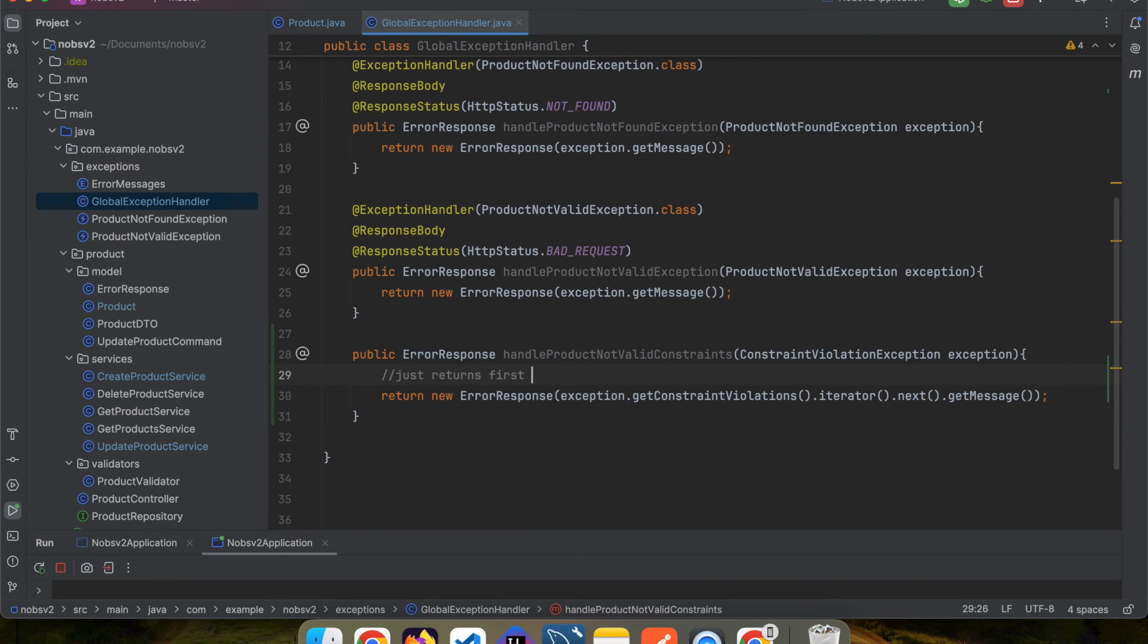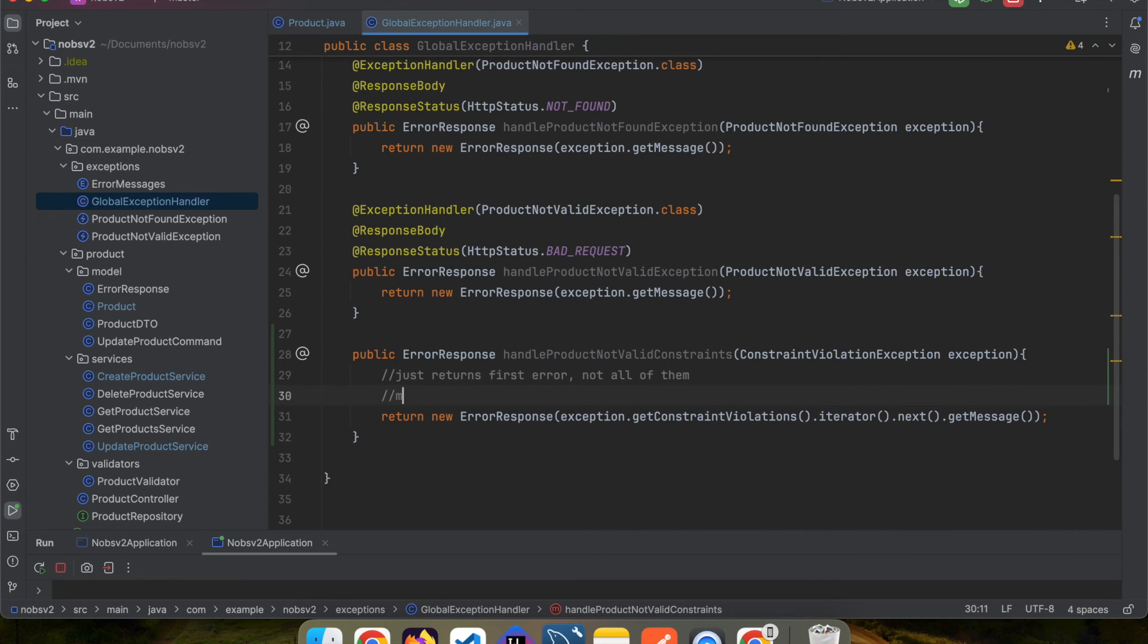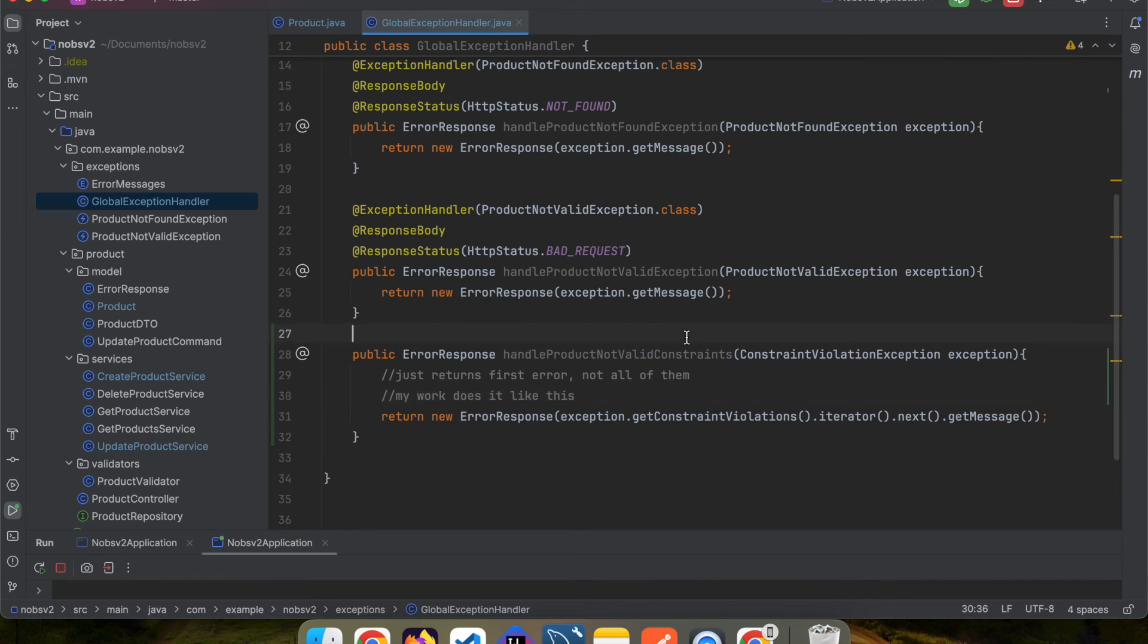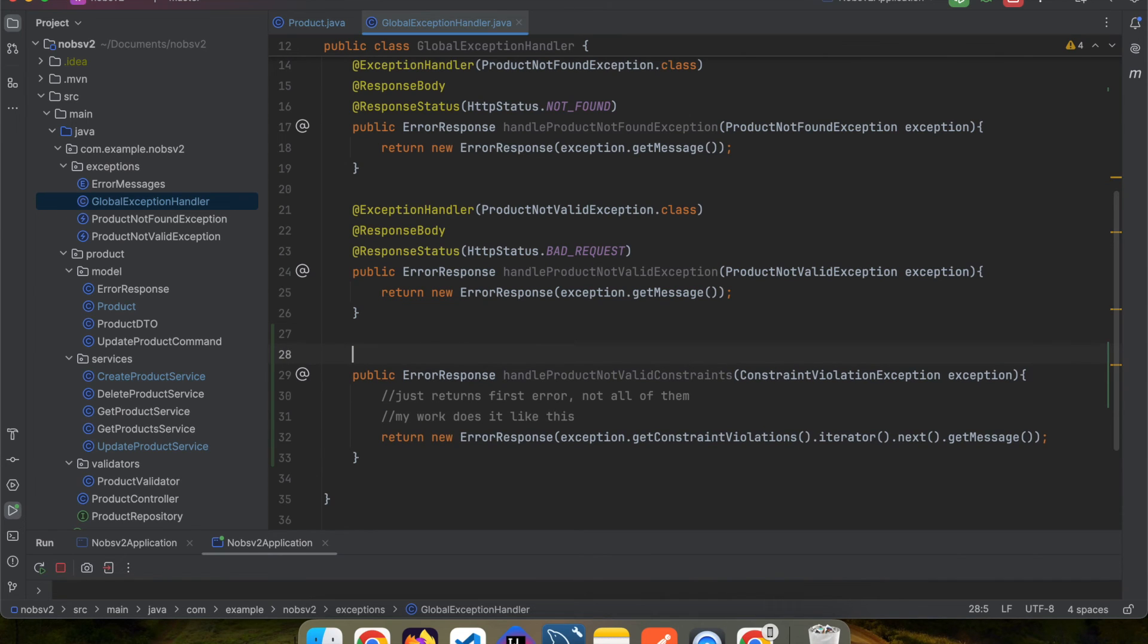Essentially, this just returns the first error, not all of them. So at my work, personally, we do it like this, we only send back the first error it faults on. You could, of course, structure this in a way to send back all of the errors, but this is good enough for our use case.